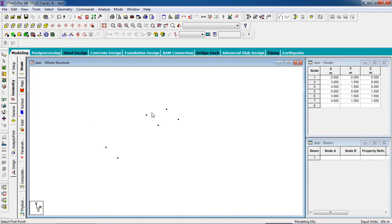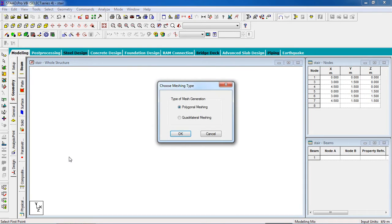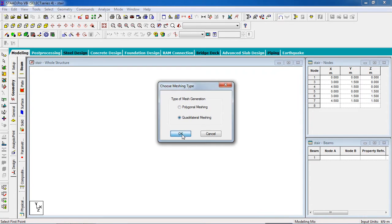Now I'm going to create plates. Go to Generate Surface Mesh. Click the nodes to join them. The mesh starts here where the change of direction begins. It is quadrilateral, so click on Quadrilateral Mesh. I'm going to change the division to 5.